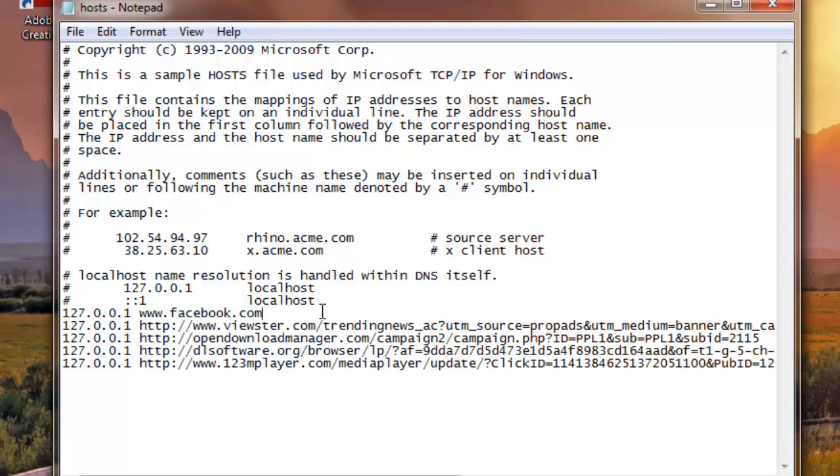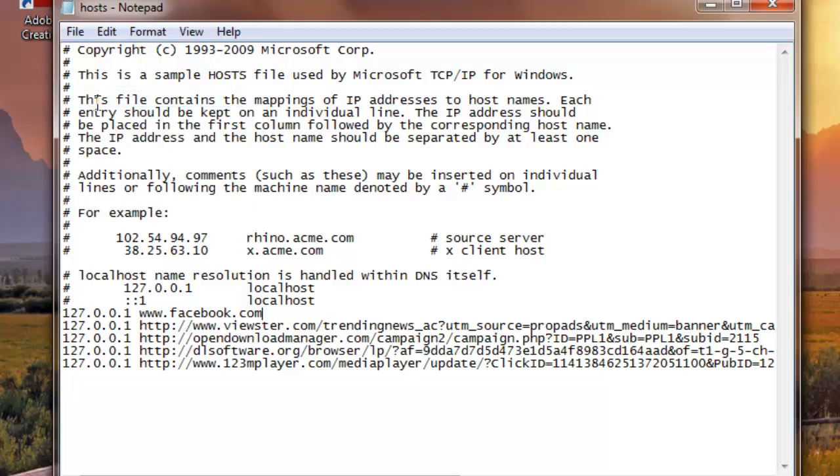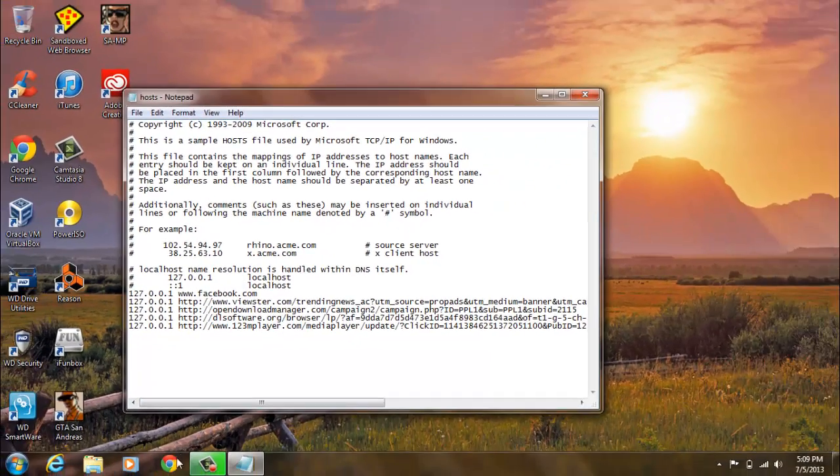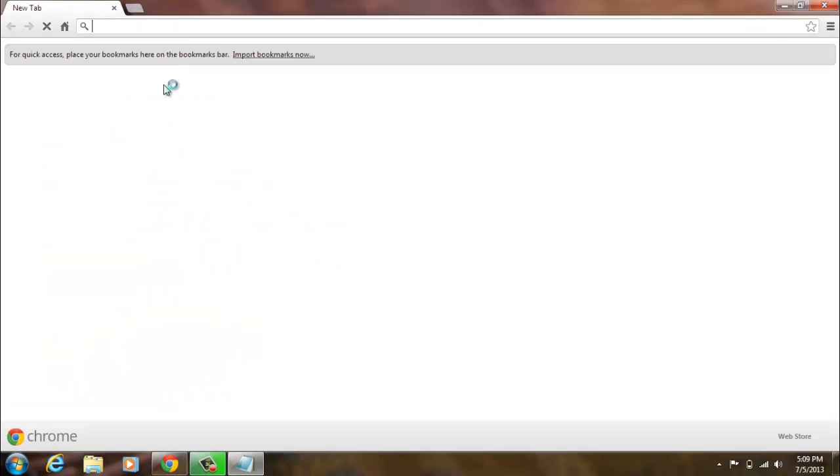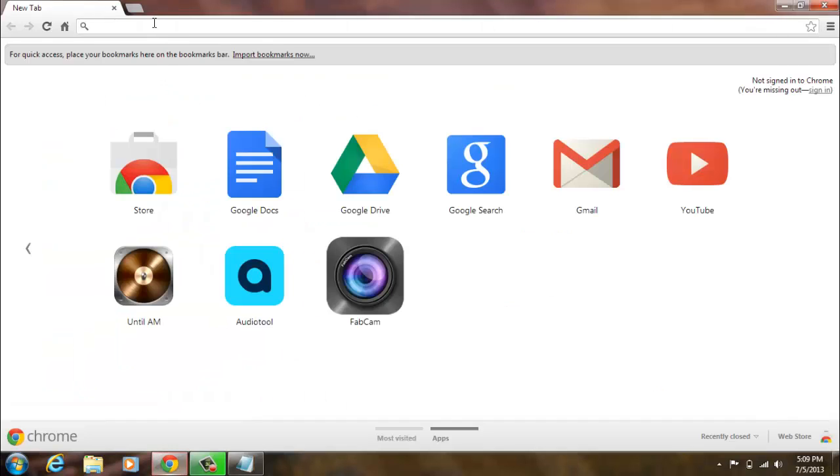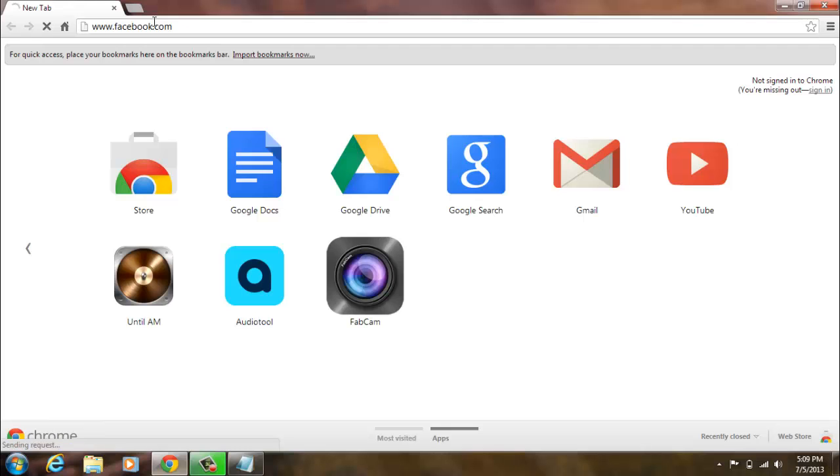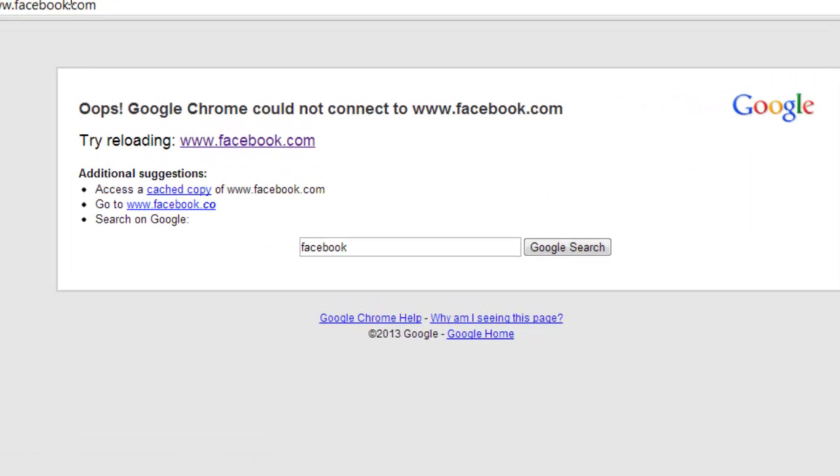Okay, so then just go File, Save, and that's it. It's saved. And now open your internet browser again just to double check. And now go to facebook.com. And there we go, it's blocked.